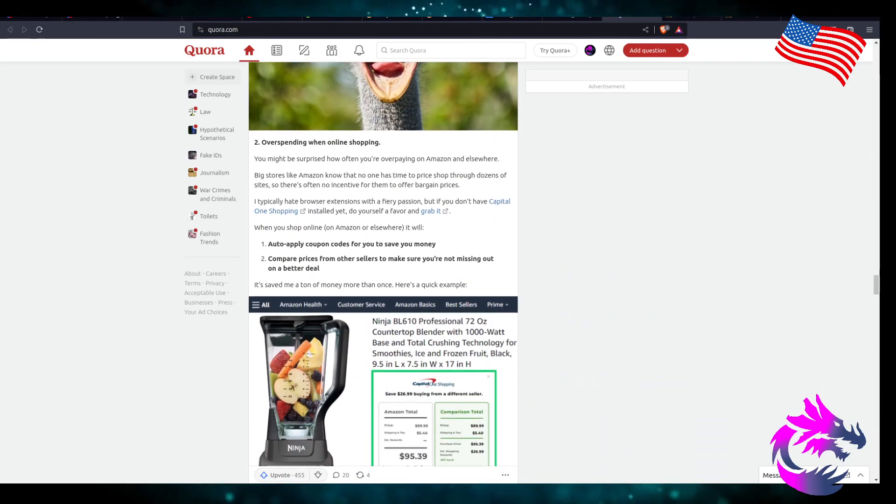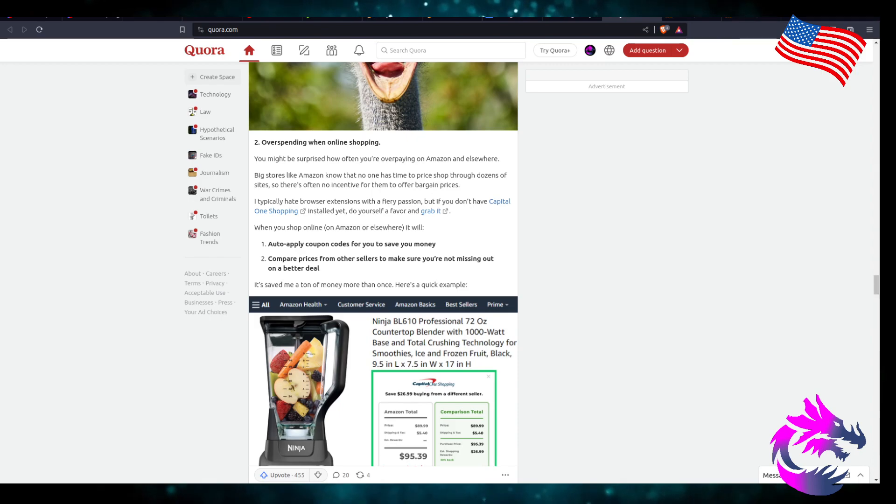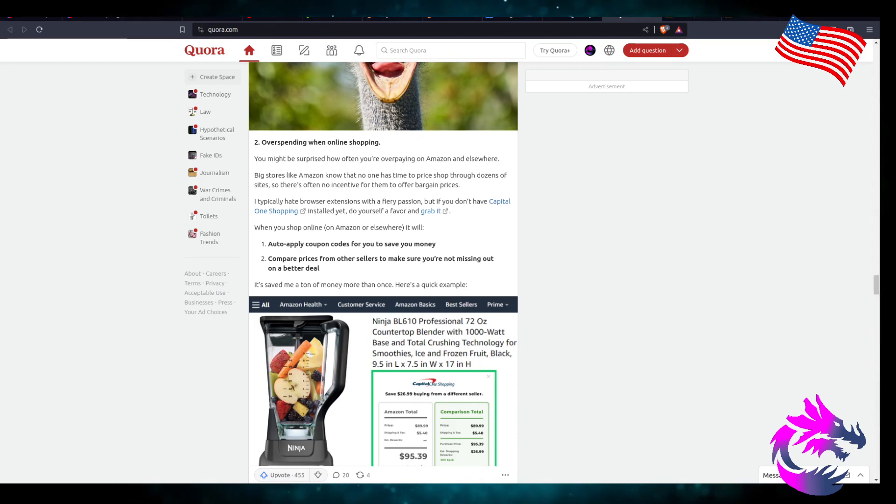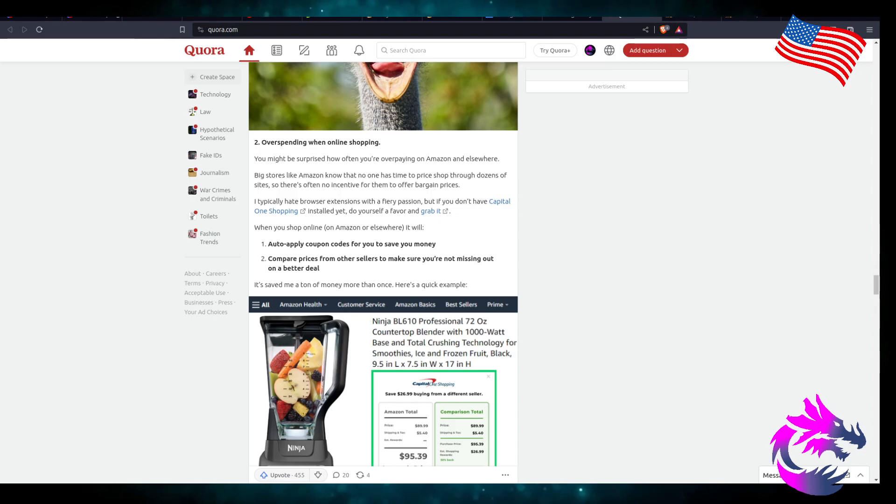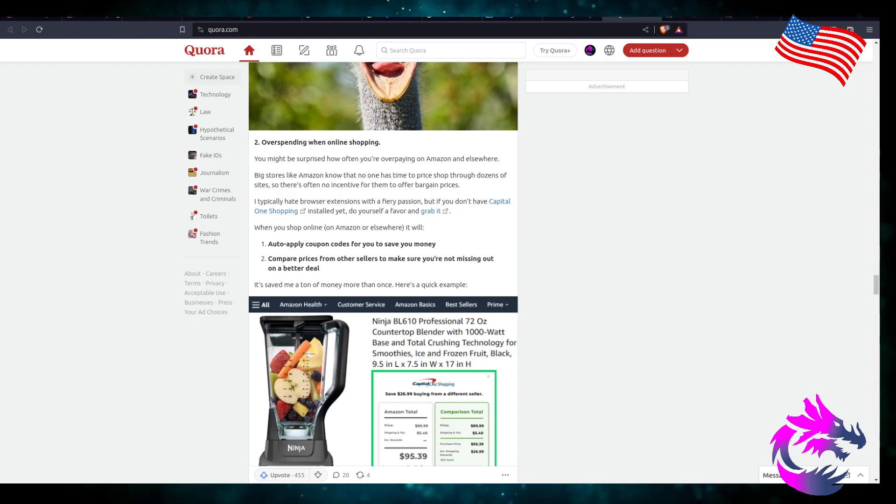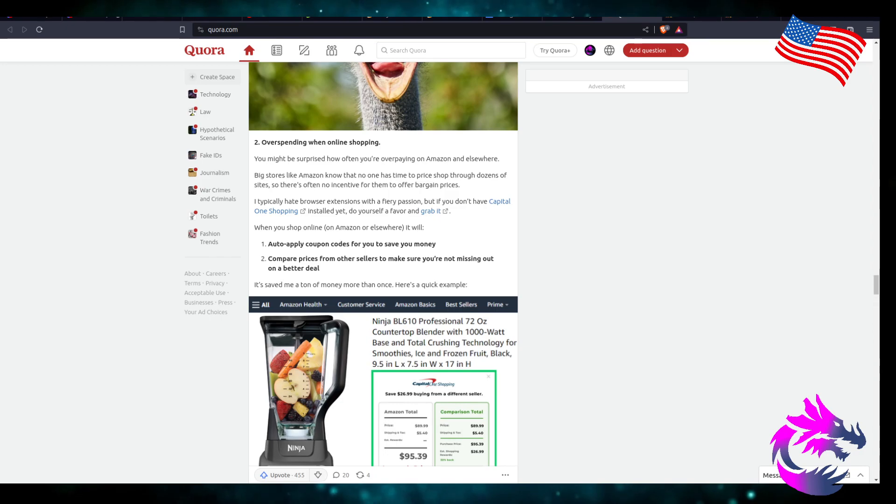Over-spending when online shopping. You might be surprised how often you're overpaying on Amazon and elsewhere. Big stores like Amazon know that no one has time to price shop through dozens of sites, and there's no incentive for them to offer bargain prices.